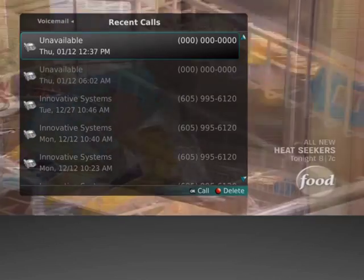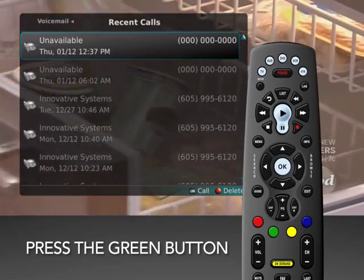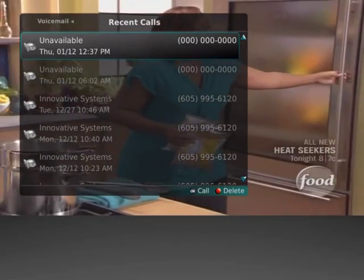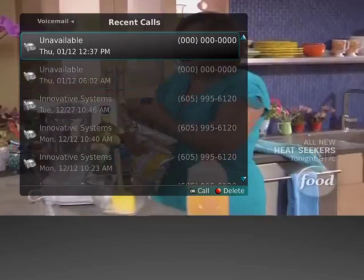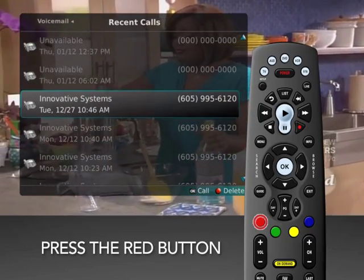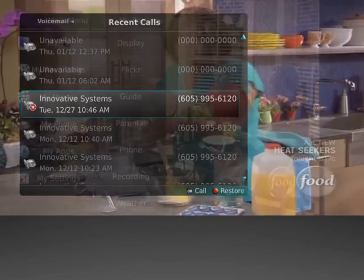You can also access the Recent Calls List by pressing the green button on the remote control. To delete an entry on the Recent Calls List, highlight it and press the red button on the remote control.